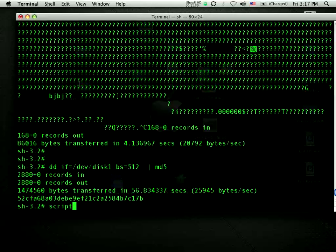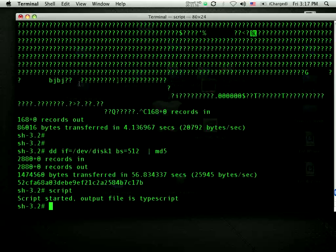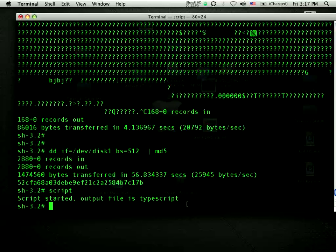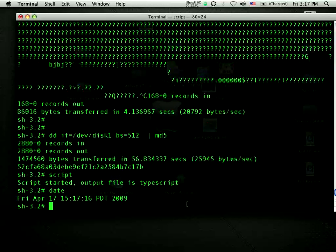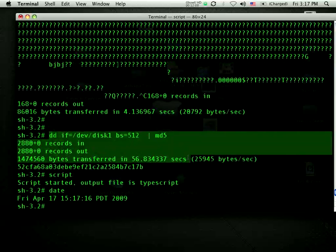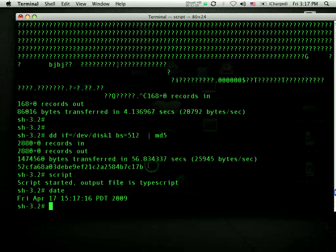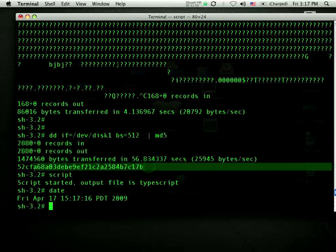I would have actually started by running the script command, and now everything that I type and everything that shows up on the screen is going to be stored into a file named TypeScript. In an actual investigation, I would have probably started by typing date to see when I got started. I would have then done the MD5 hash here that I just performed. This value would now be stored in that TypeScript file.